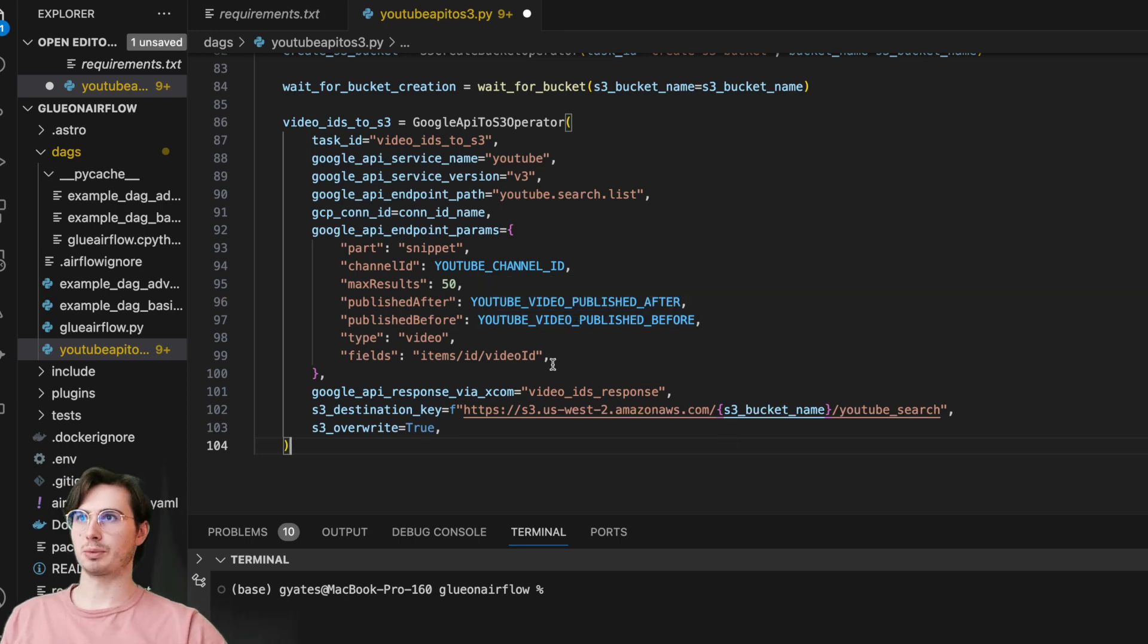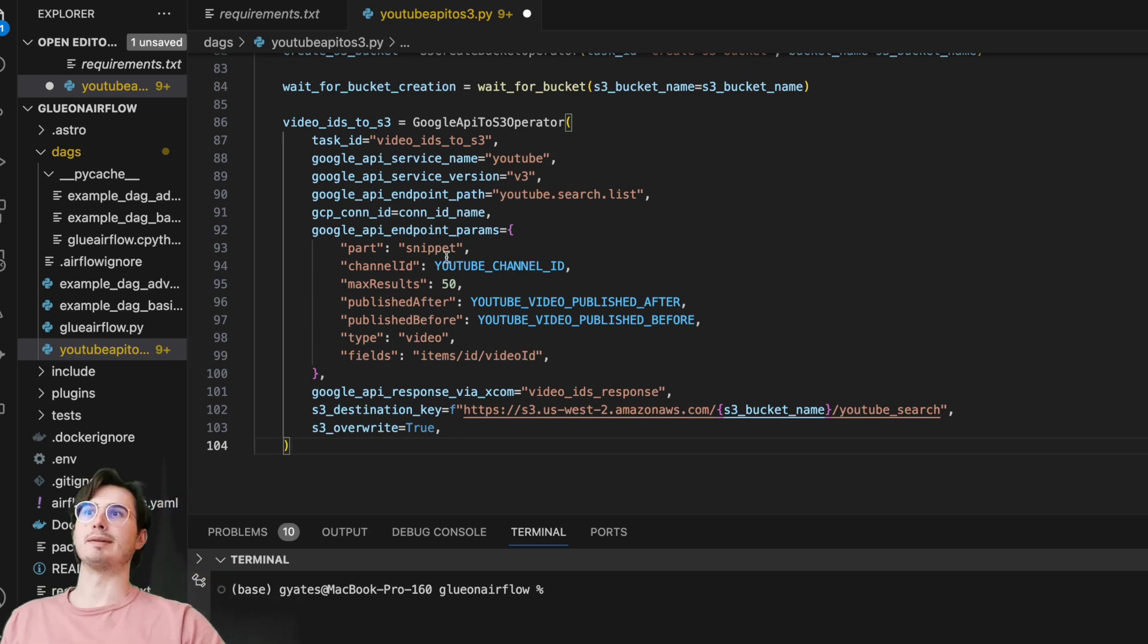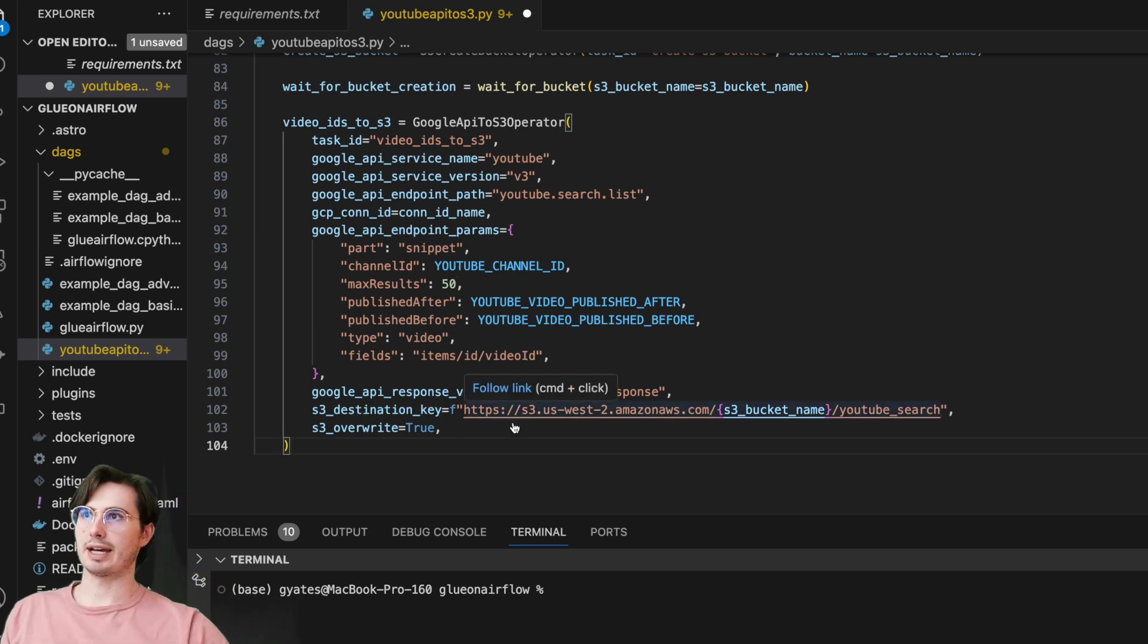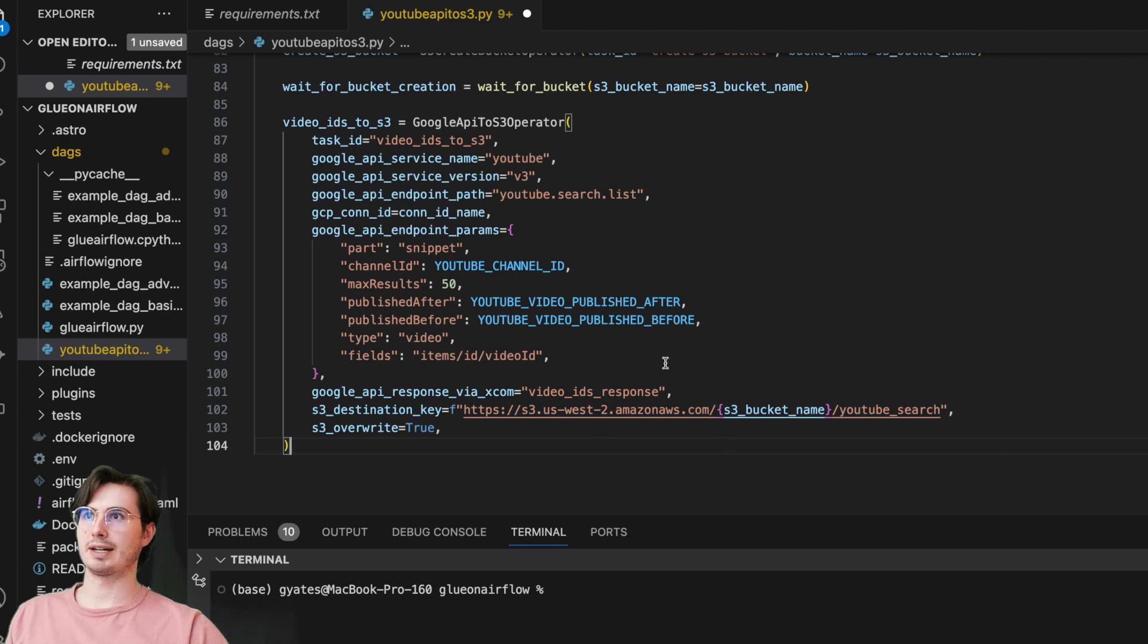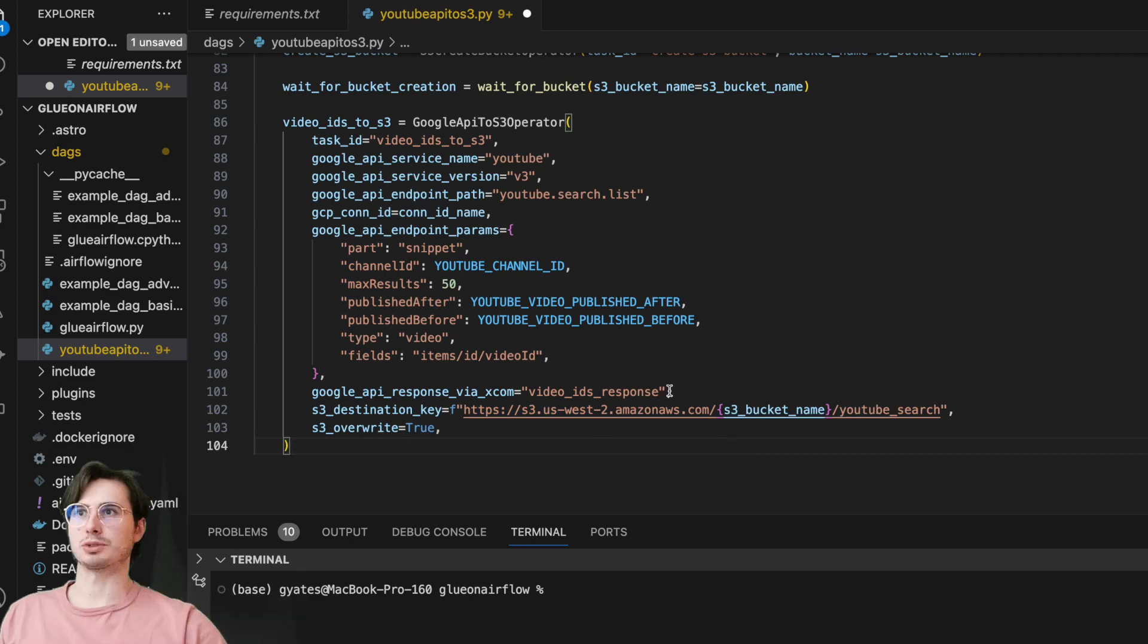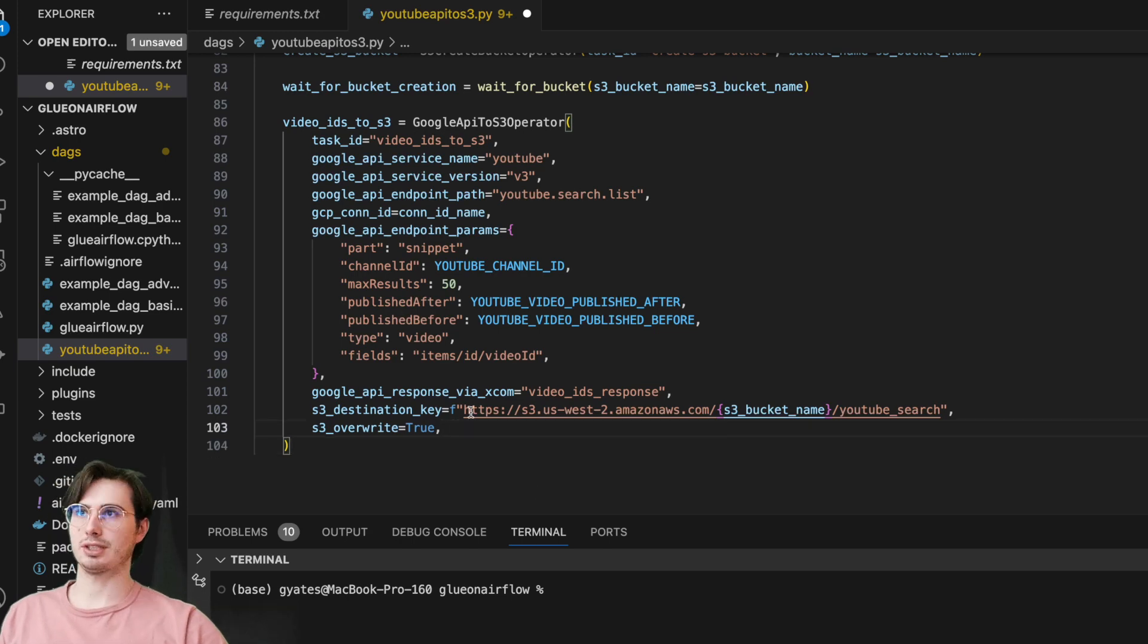And then we have Google API response via XCOM equals video IDs response, so just giving us those responses, saving them as video IDs response, as well as our destination key—just giving that path to that bucket we created with the S3 bucket name that we created up here.